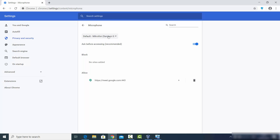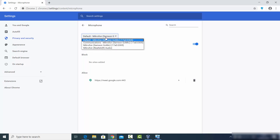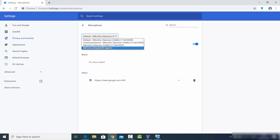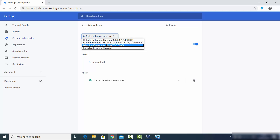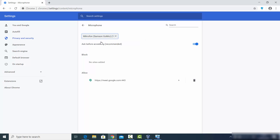Here you will be able to see the list of all the microphones available on your laptop. Just choose the microphone which you are currently using. For example, I'm using the Samson Go Mic here, which is the external mic, and it's set as the default one. Just choose the mic you want to use.